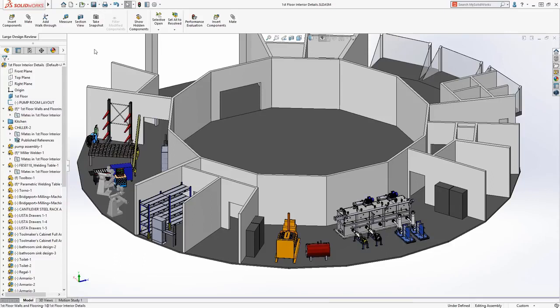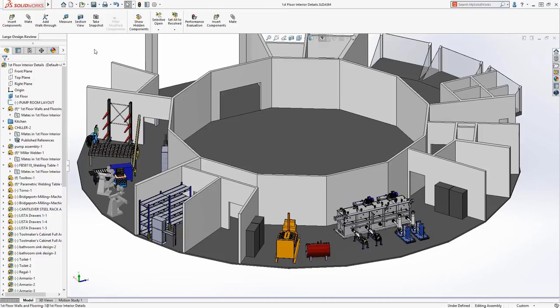With these enhanced capabilities in SOLIDWORKS 2019, users will be able to take advantage of the excellent performance of large design review to rapidly make changes to their assemblies.